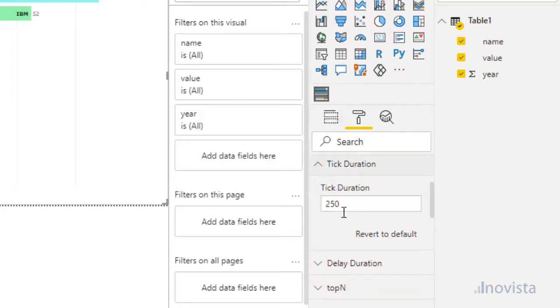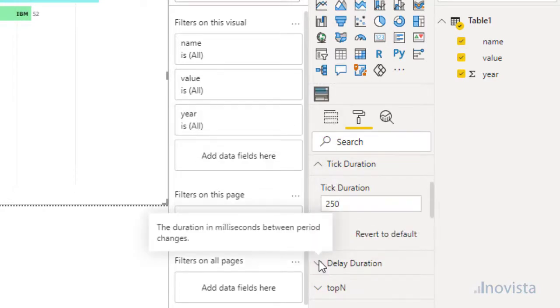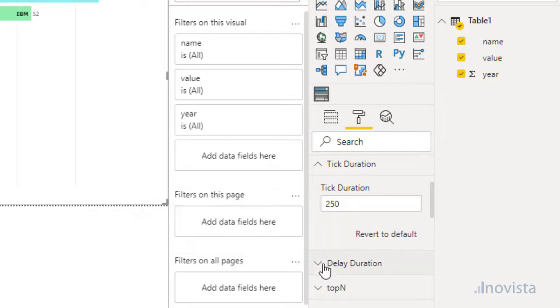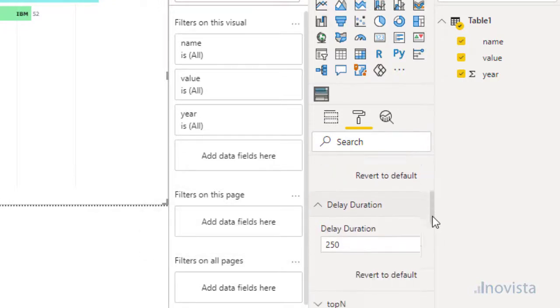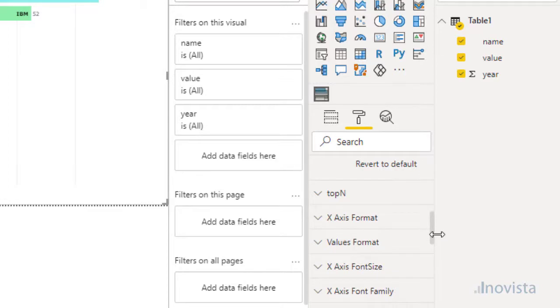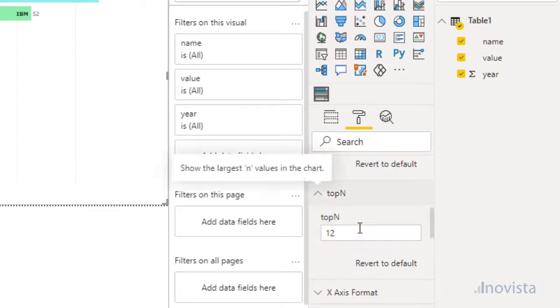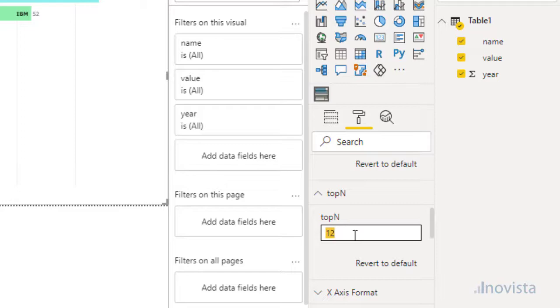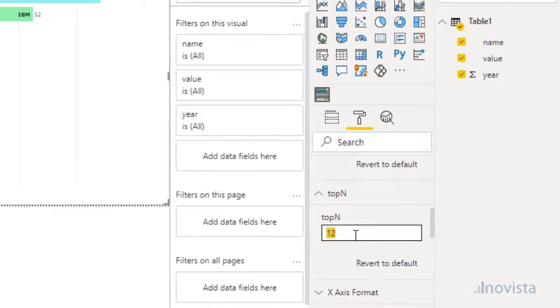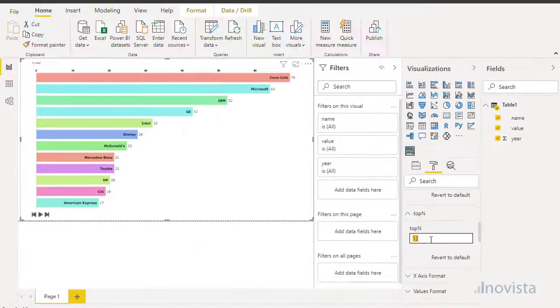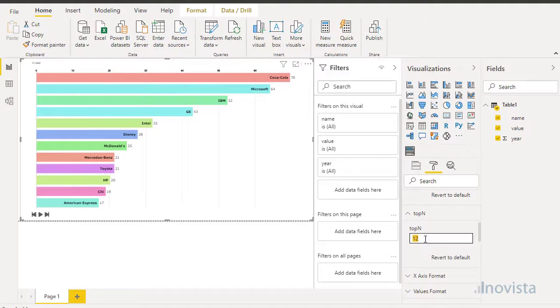The tick duration sets the time in milliseconds for a bar to update for a period. 1000 milliseconds means one second. The delay duration is the time gap between two different periods. The top-end option sets the number of items shown sorted by the largest value.